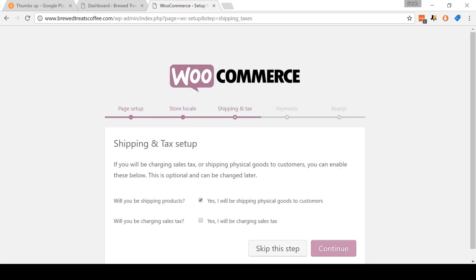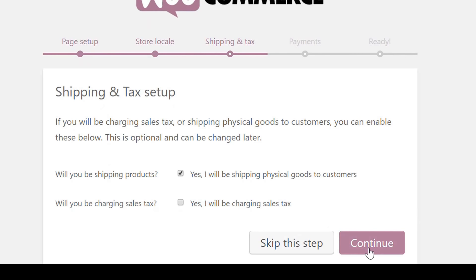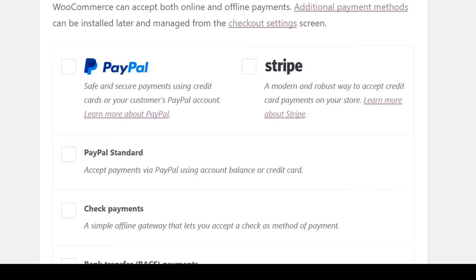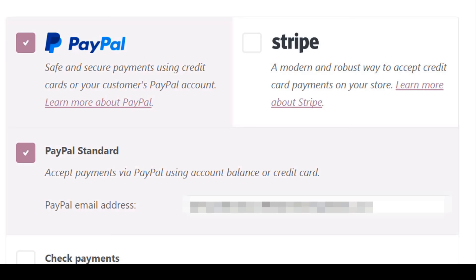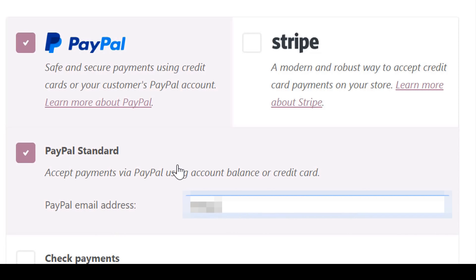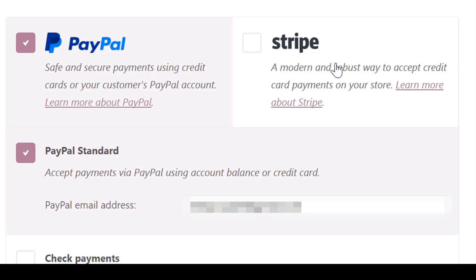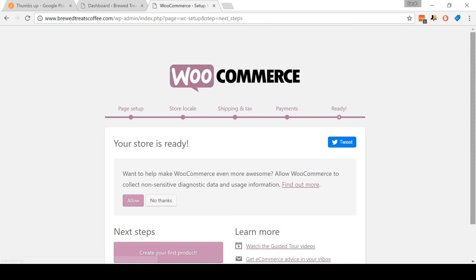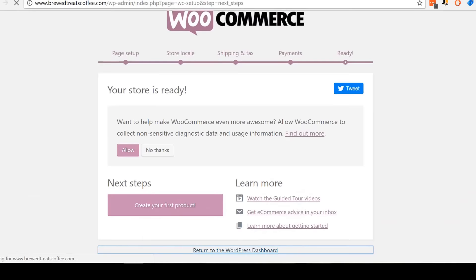On this page, select the payments that you will accept. Everybody watching this video should select PayPal, and be sure to put in your actual PayPal address. If you do not have a PayPal account, I recommend that you pause this video and go set one up immediately. I strongly recommend using Stripe to accept payments if you purchased an SSL certificate, but only if you did, because you cannot use Stripe without it. After you have selected your payments, click Continue. And that's it — WooCommerce has been set up. Click Return to WordPress Dashboard. Keep this open for step four.